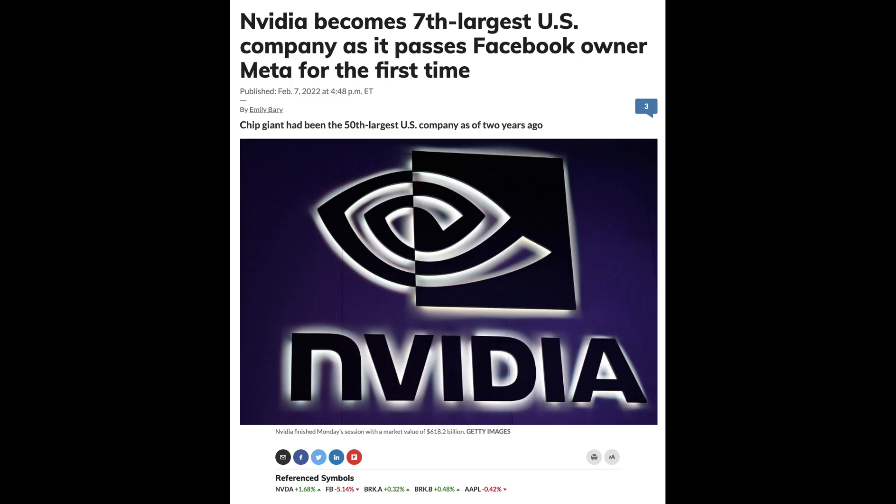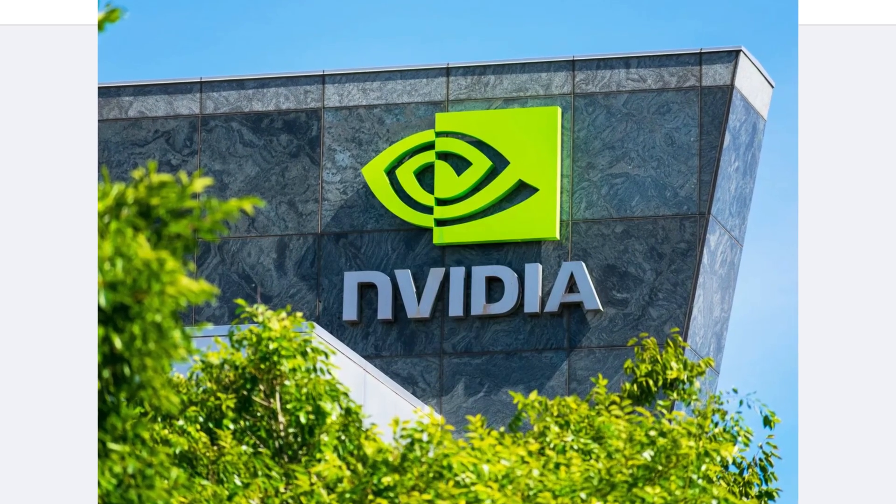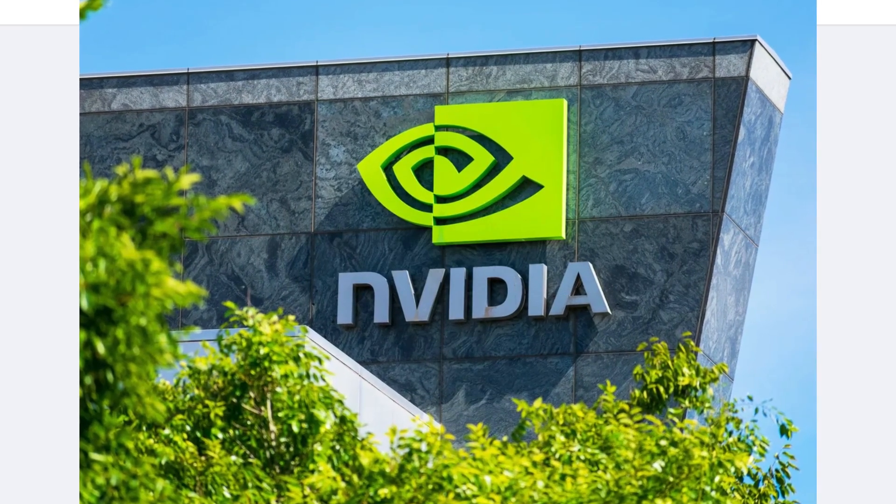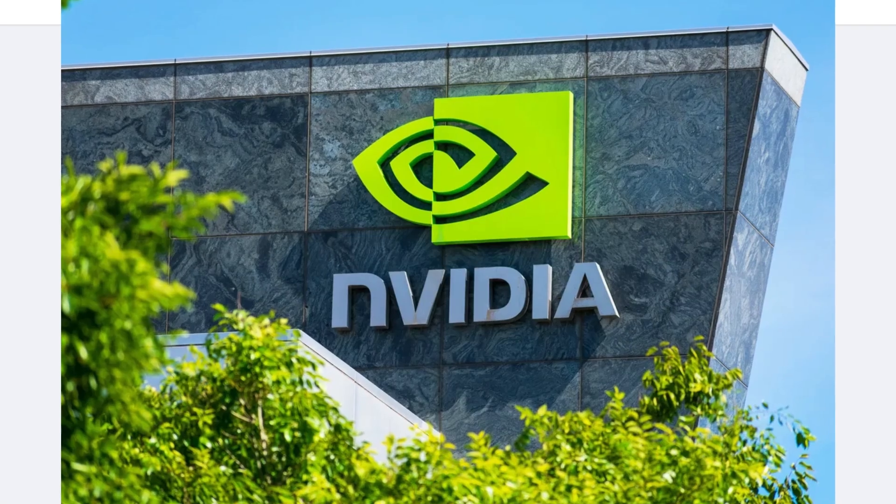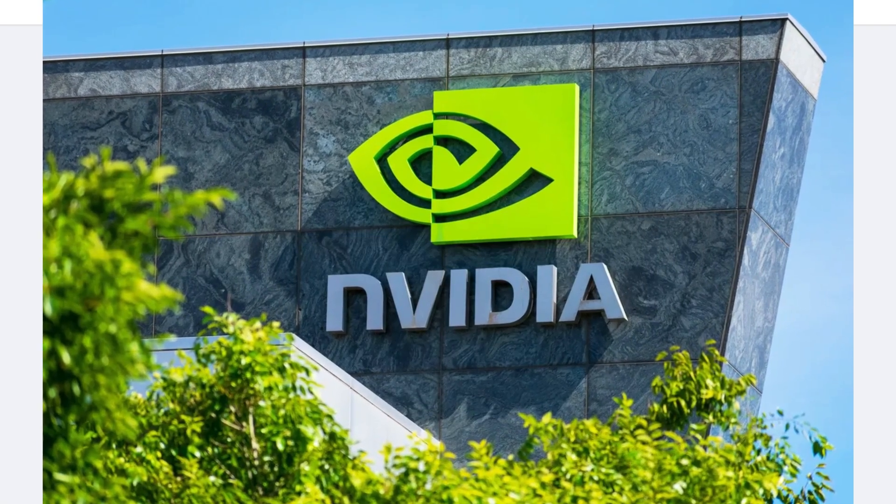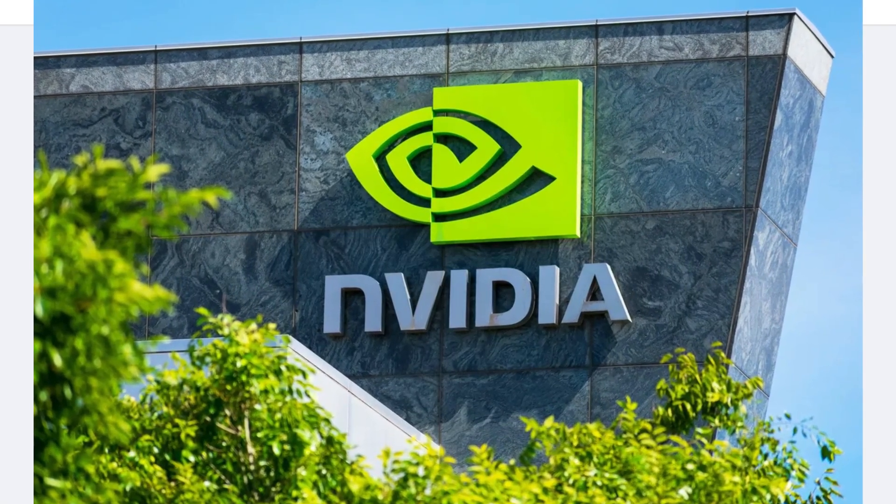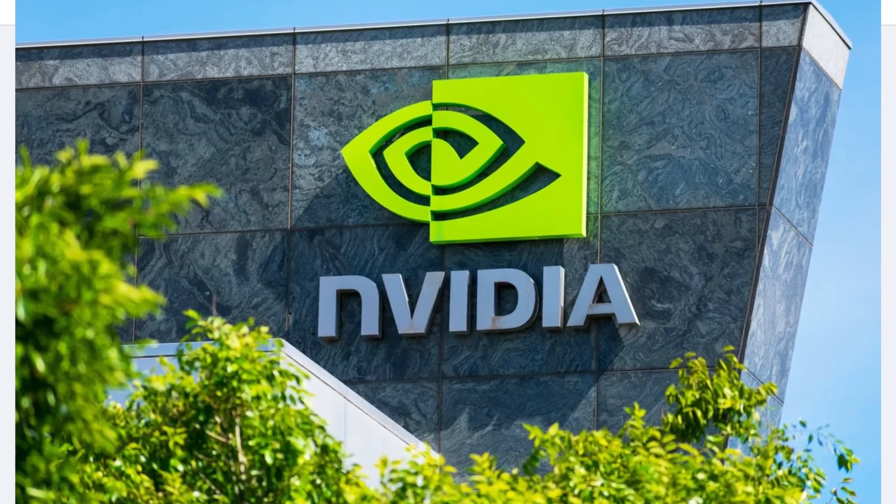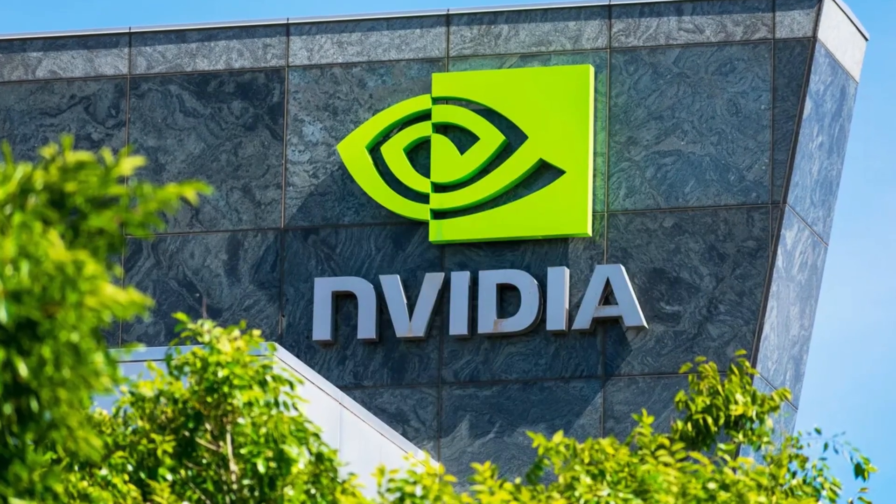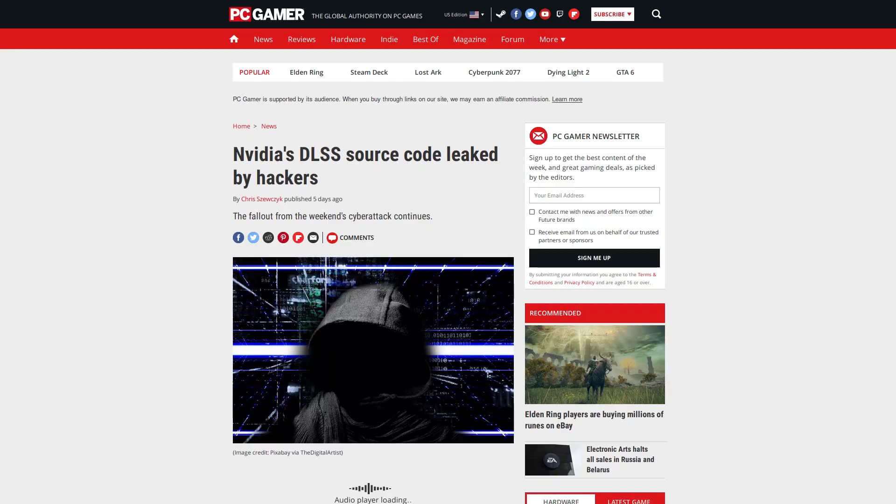You know, Nvidia is actually a really powerful company. They recently passed Facebook to become, I think, the sixth largest tech company in the United States. Clearly Nvidia have some kind of a counter cyber attack department. That's not something that your average startup has. And if they have a counter cyber attack department, you have to imagine just how big and powerful their legal department is as well.